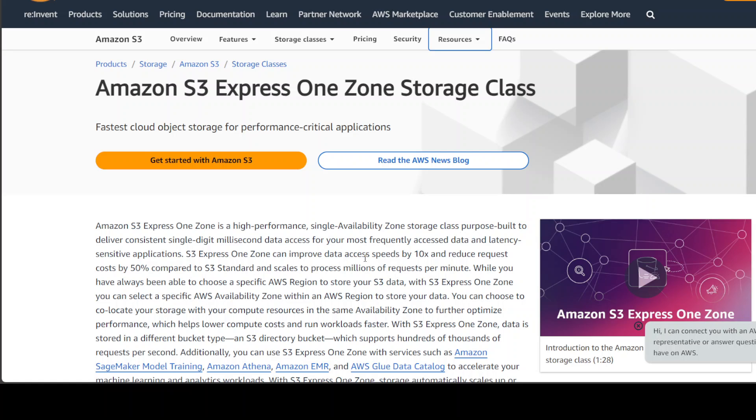I'll drop the link in video description. So primarily what happens is that this Express One zone resided in only one availability zone, which is a primarily one or more data center physically located in a geographical region. And it has been purpose built to deliver consistent single digit millisecond data access for your most frequency access data and latency sensitive application. So one use case I could quickly think of is some sort of elastic map reduce or any data lake where we have a set of data which is very, which we sometimes call hot zone or hot block, which is required by the application where rest of the lake remains dormant. So what we can do, we can put that hot data in this directory bucket and from there it could be accessed quickly and easily in a very, very low latency way.